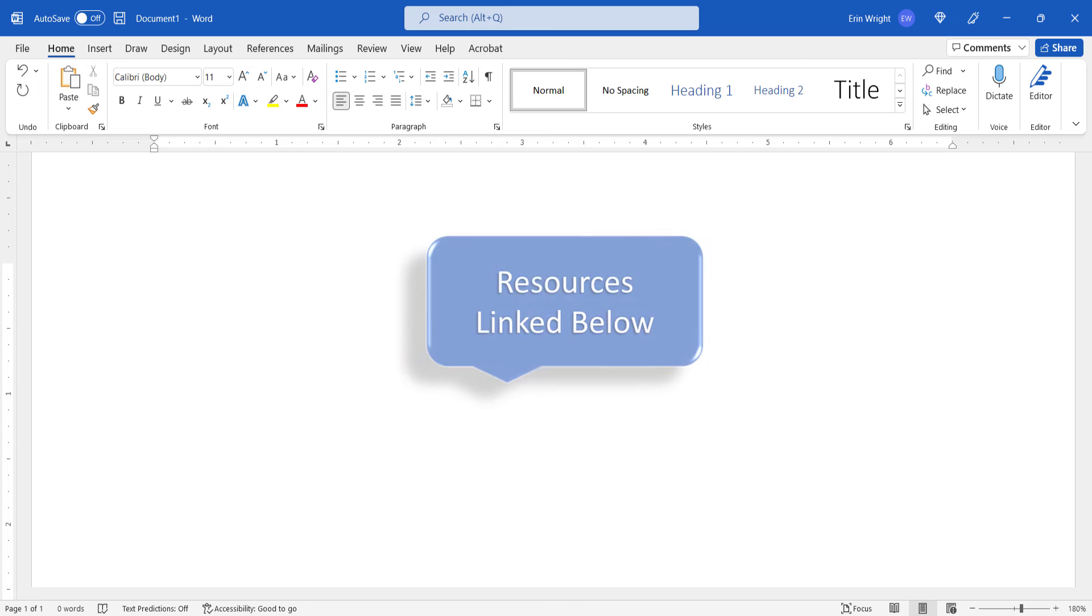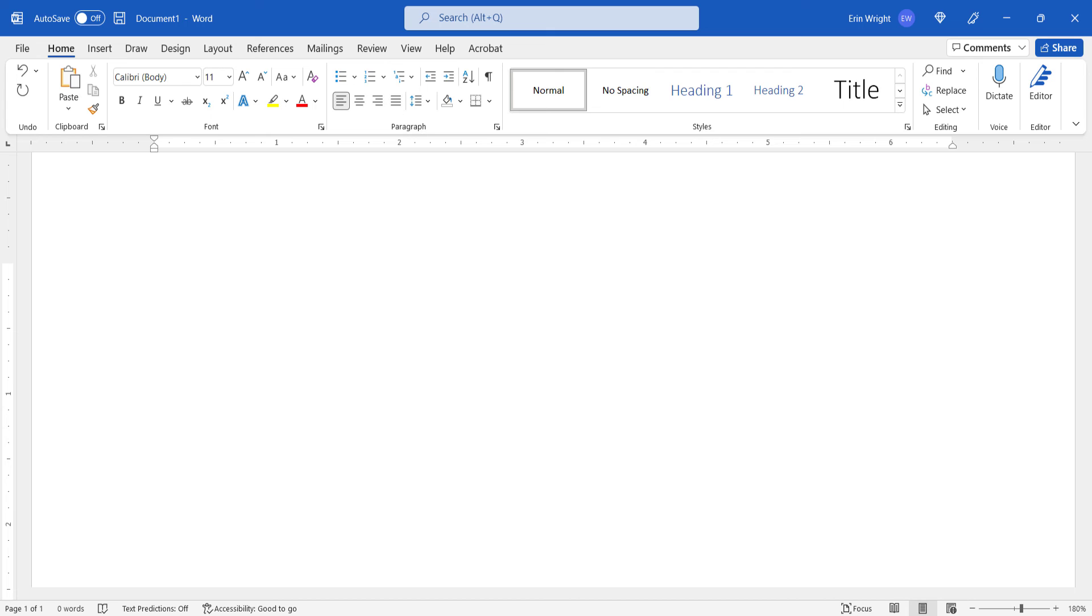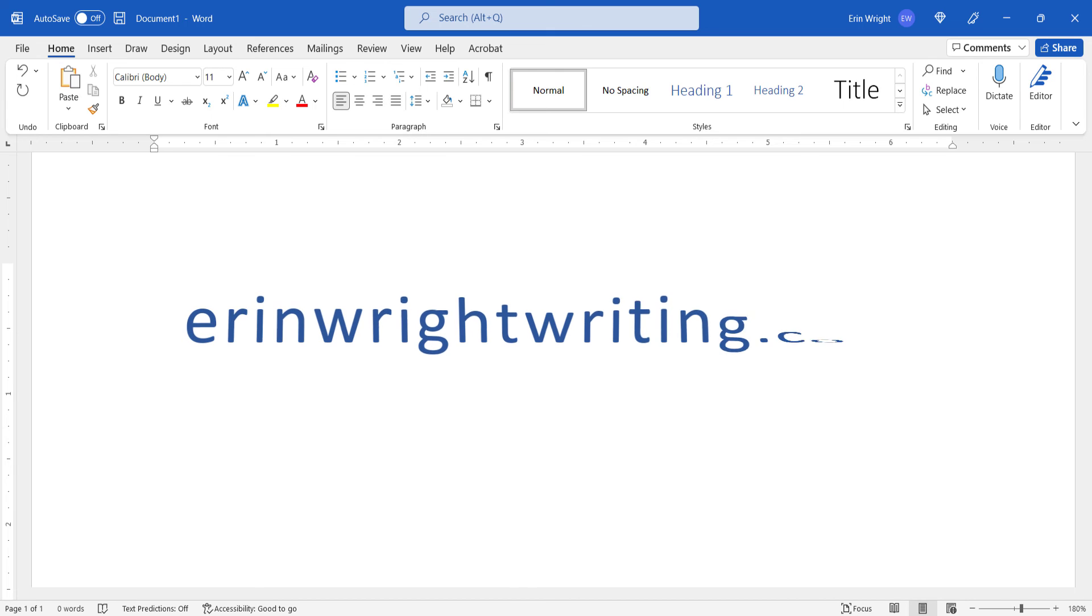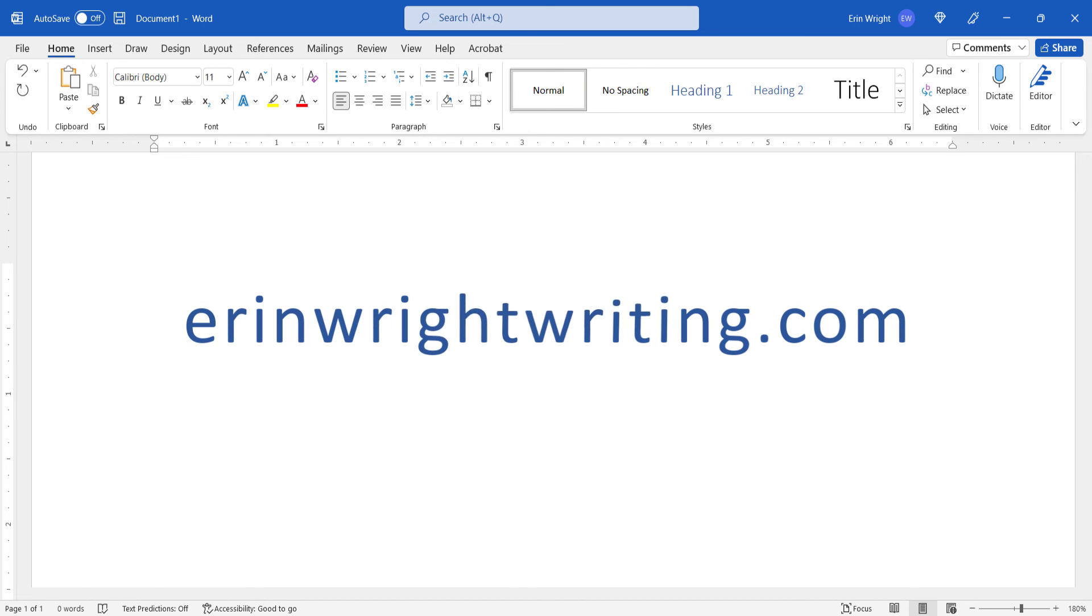All the resources mentioned today are linked in the description box below, along with my website, erinwrightwriting.com, which shows all the steps we just performed with images.